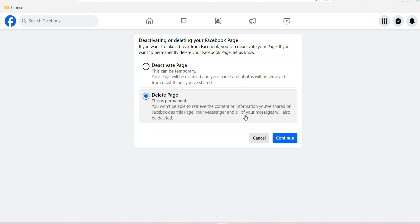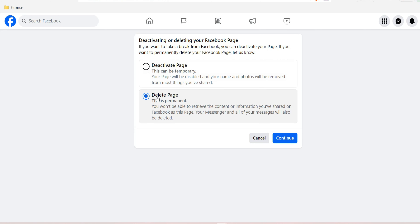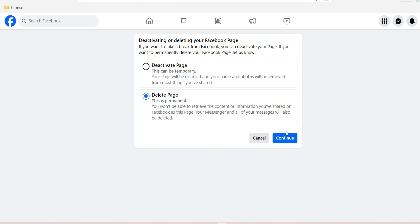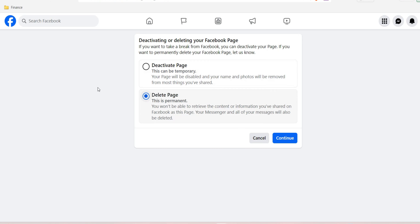Your messaging and all of your messages will also be deleted, so read carefully to know what exactly you want to do. Once you are ready to delete the page, click Continue, and it will ask if you really want to delete this page — then click Yes, and the page will be deleted successfully.